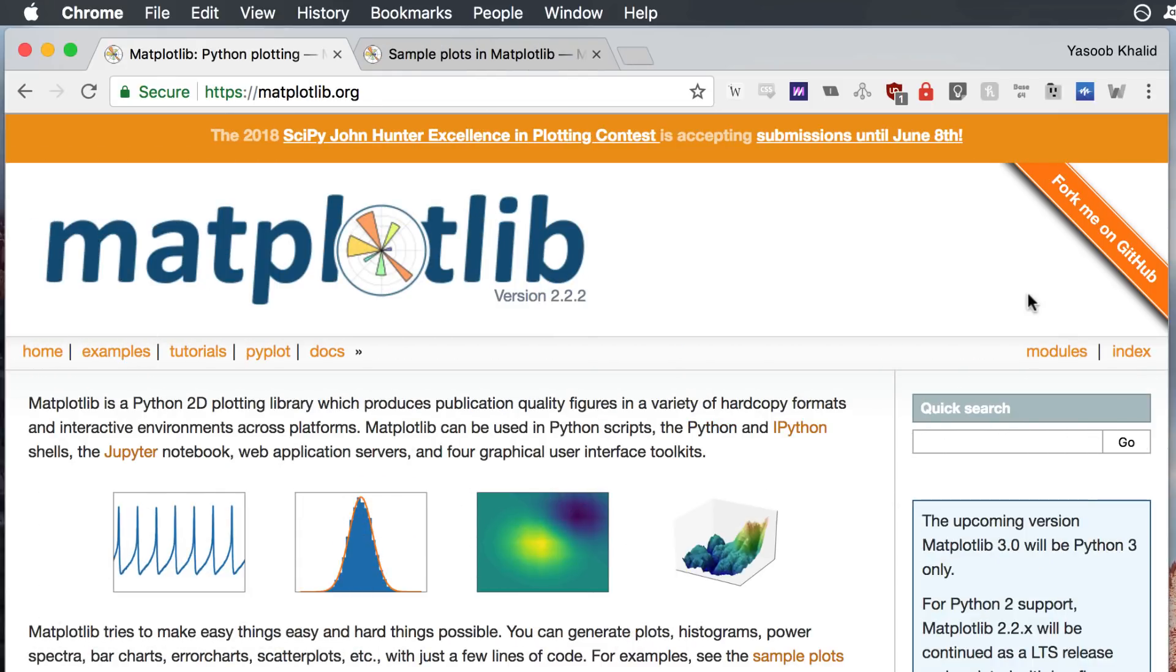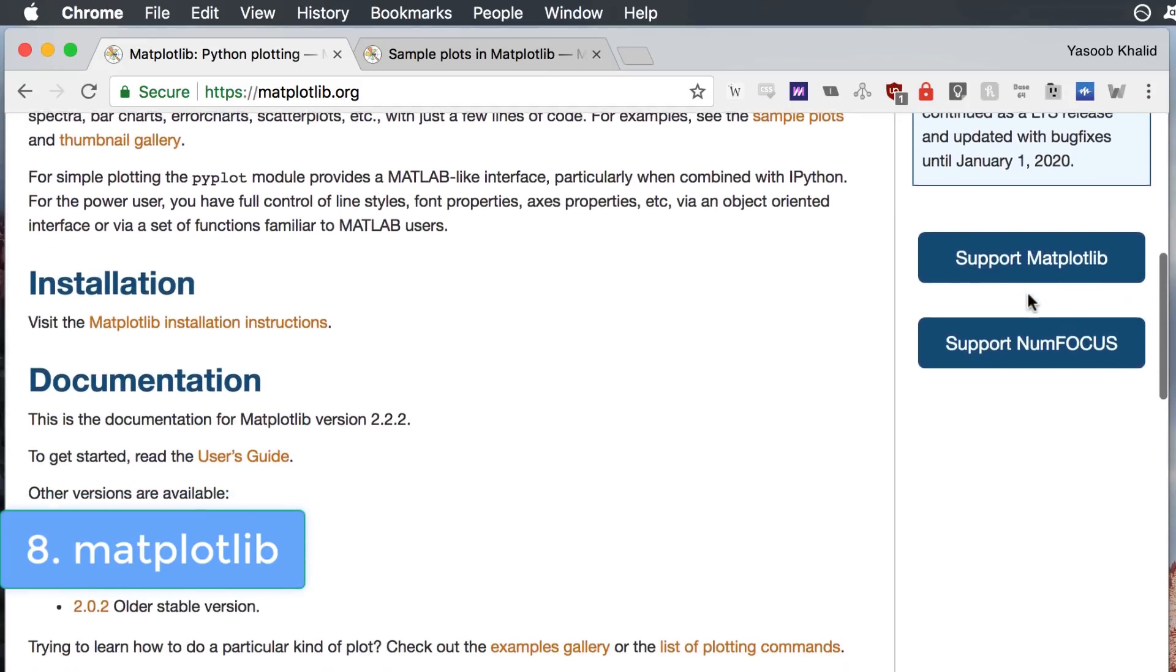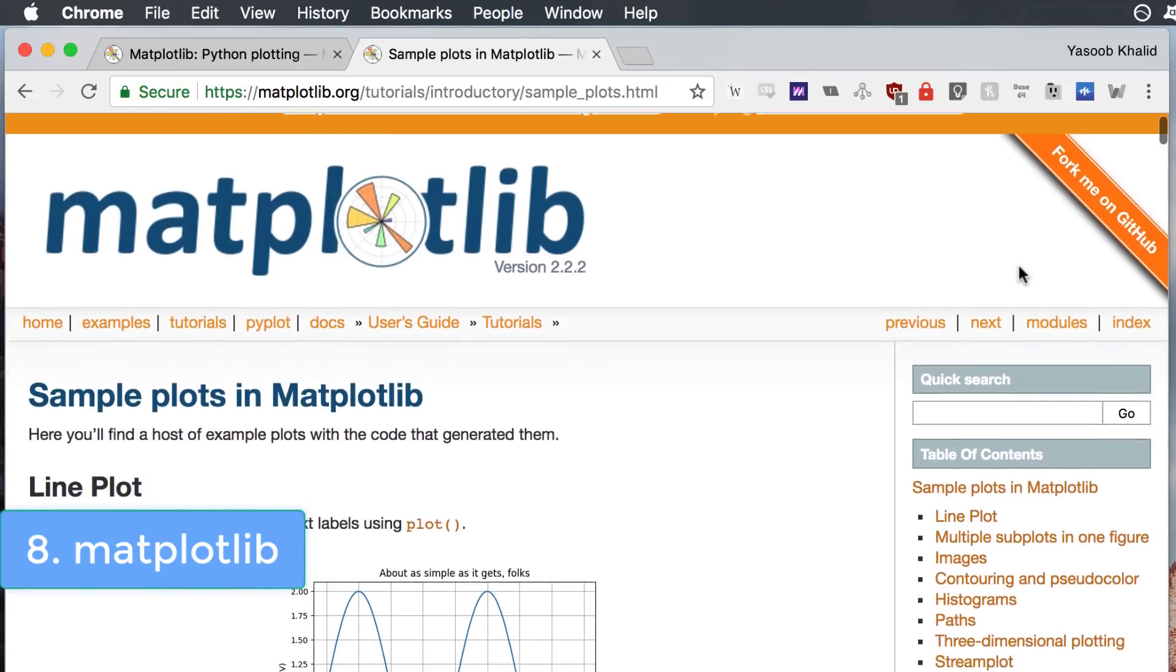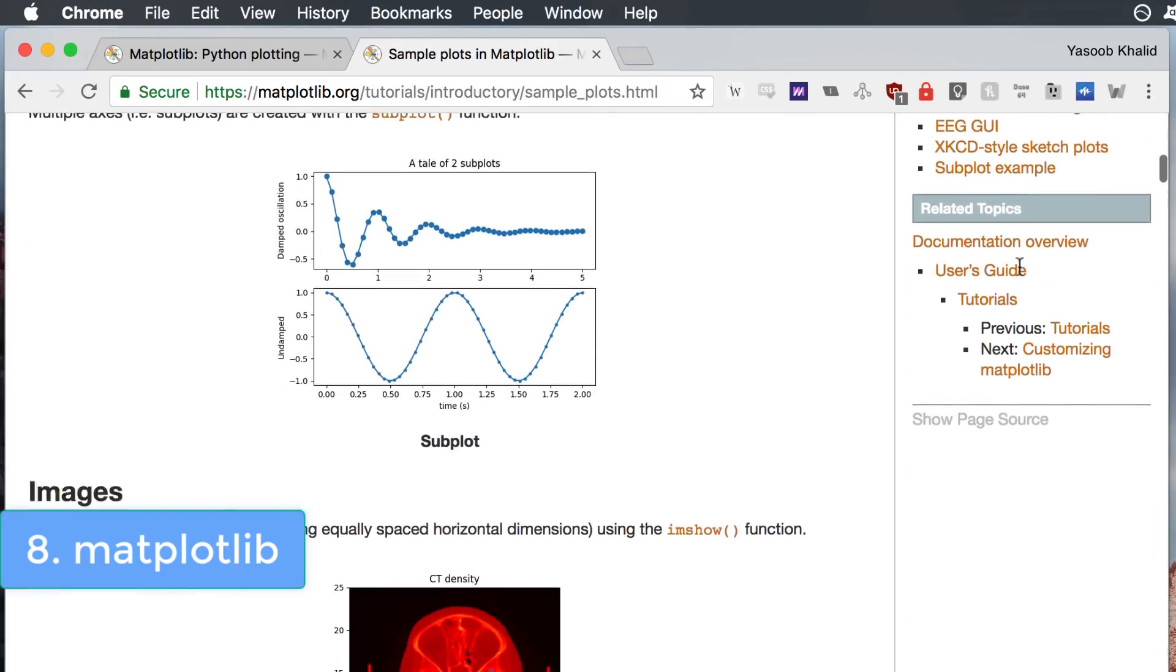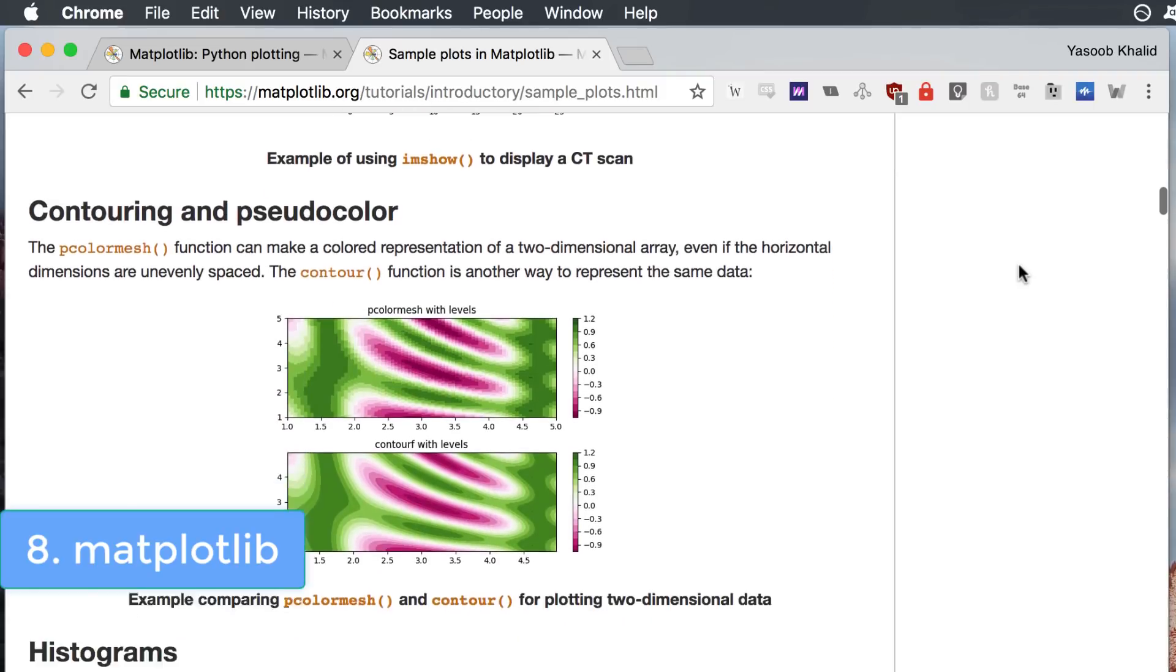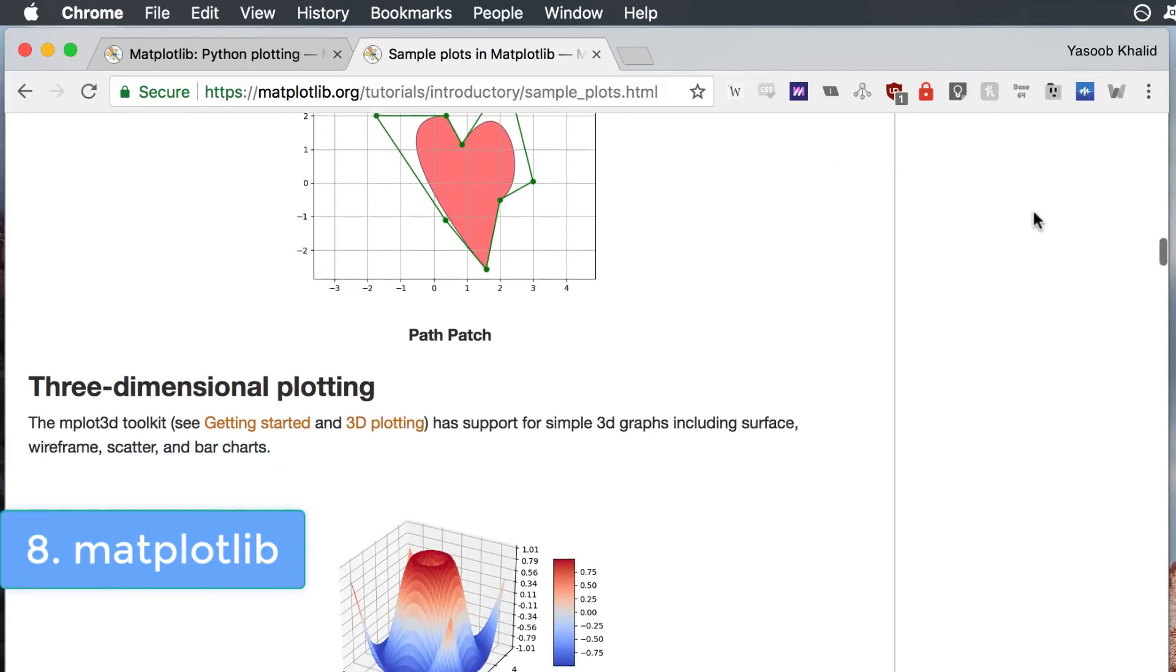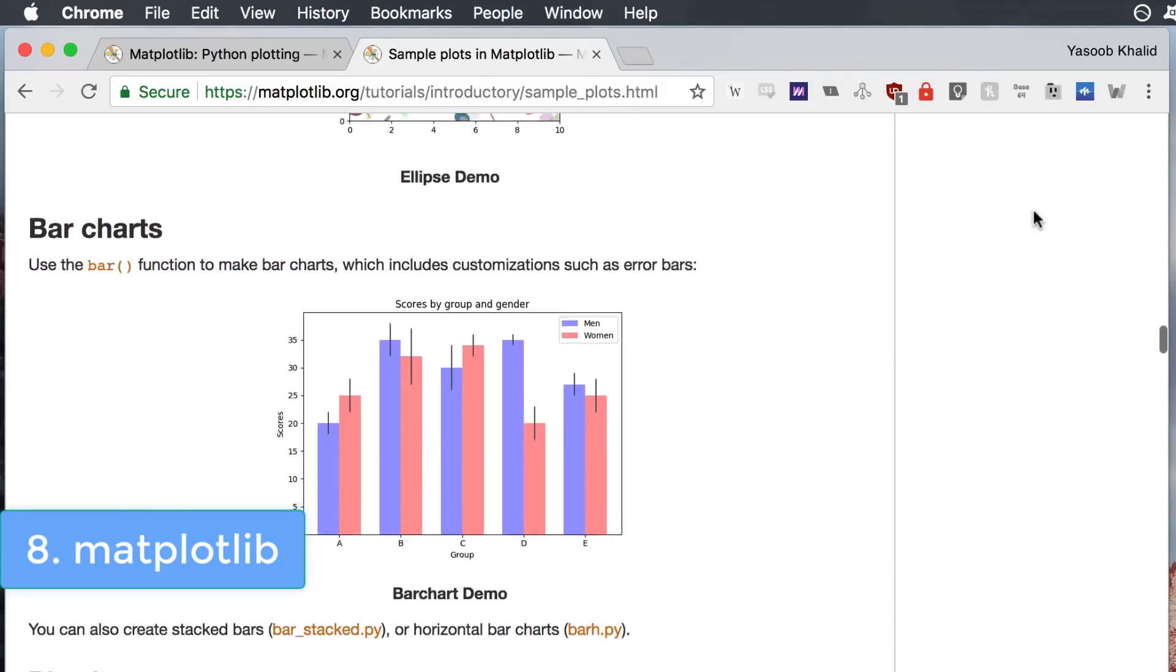When you are exploring data using NumPy and Pandas you often need to plot it as well. This is where Matplotlib comes in play. It is a Python 2D plotting library which produces publication quality figures. You can generate plots, histograms, bar charts and all sorts of other charts with just a few lines of code. It is extensively used by the scientific community to plot their findings using Python. It is usually used to plot inline charts in the Jupyter notebook.